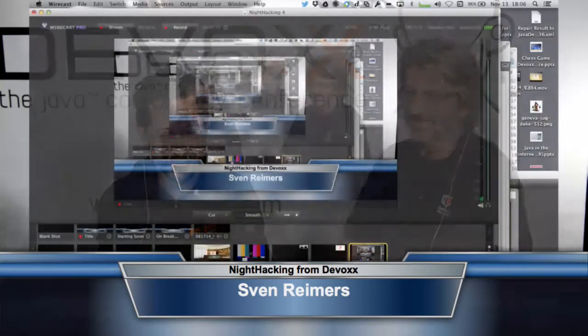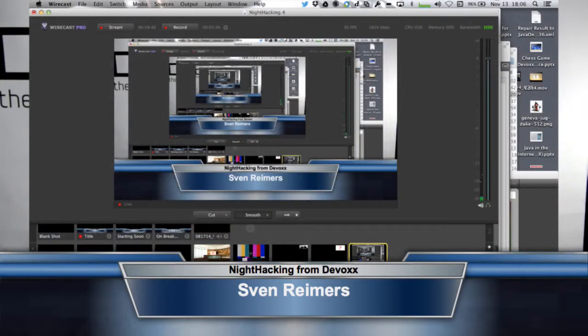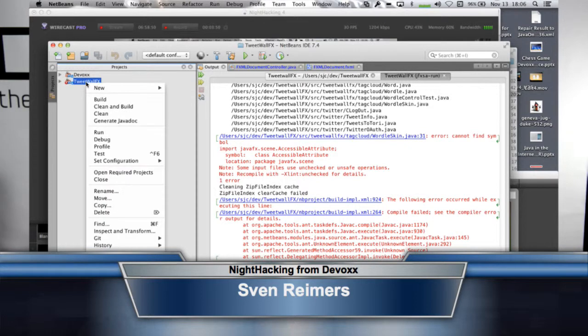There's one import that's probably an issue if you don't have 8U40 — just the accessible attribute. For those of you who don't know what's going on right now, Steve is trying to compile the project in Java 7, and there are lambdas in there. Thanks, Kirk, for pointing out the futility of using the wrong version of Java with the tweet wall.